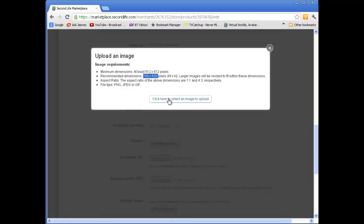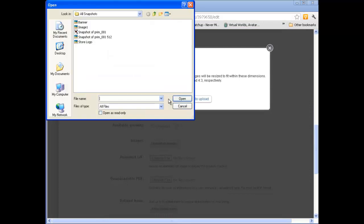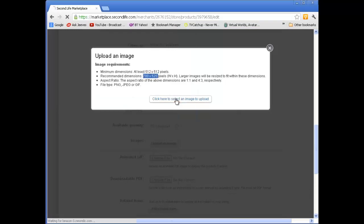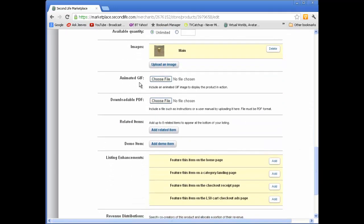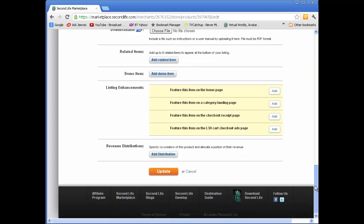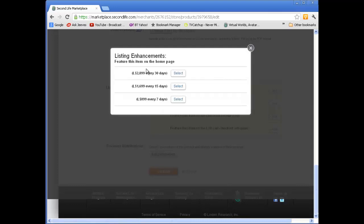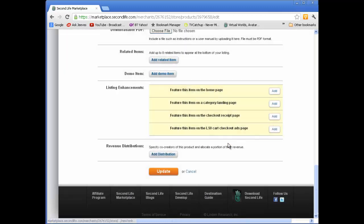Back to Marketplace. Now click here to select the image. Snapshot of the Prim at 512. Open. And then after a bit of a delay it goes back and you can see the image has now come in as part of my edited details. You could also add an animated GIF and a portable document file if you wanted to describe more about that thing. There are no related items, no demo items. If you select these listing enhancements to feature on the homepage and go add, you'll see that there's a charge, nearly 3000 lindens for 30 days. So I'm going to skip that. There's no extra distribution for this.